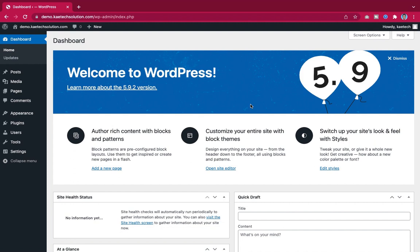Once WordPress is installed, we'll start creating pages and designing the website. The most important thing is to think about the plugins you'll use, because we're creating a website where people can track their parcels — a delivery, shipping, or cargo website.